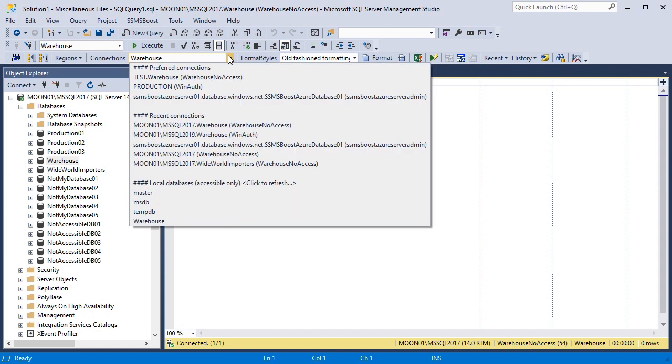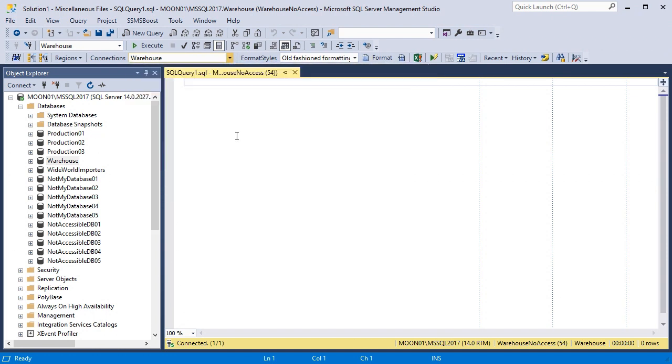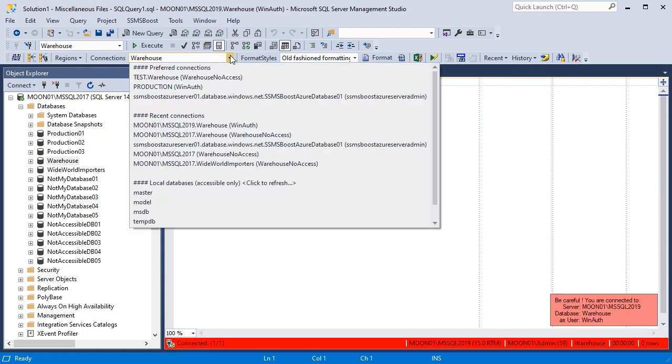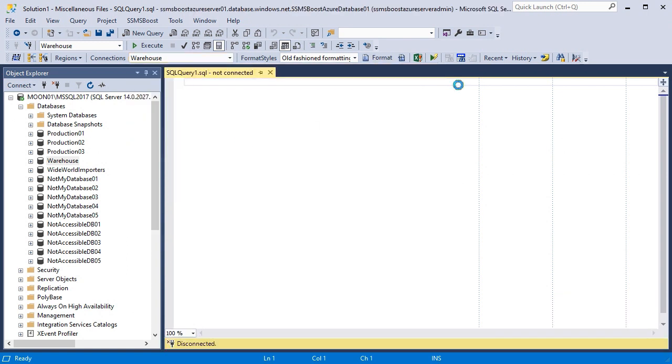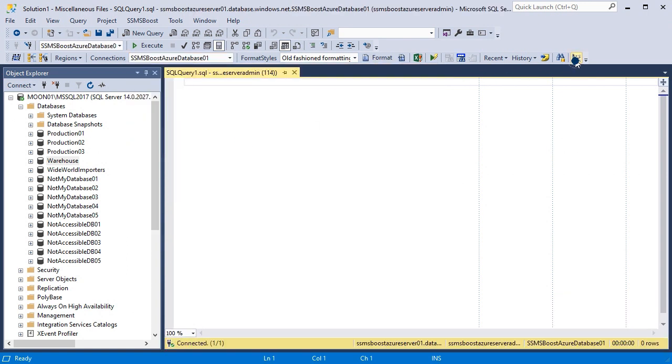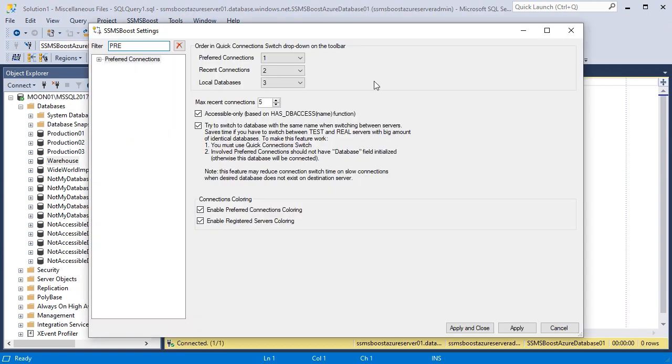Now let's move on to Recent Connections functionality. Whenever you switch connections, the Recent Connections list will grow. To avoid the mess in your Recent Connections list, you can limit the number of Recent Connections. The default number is 5.